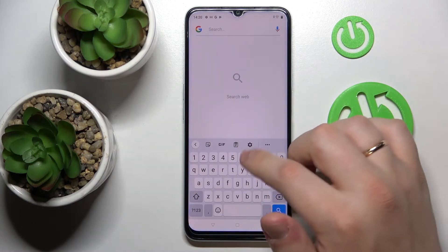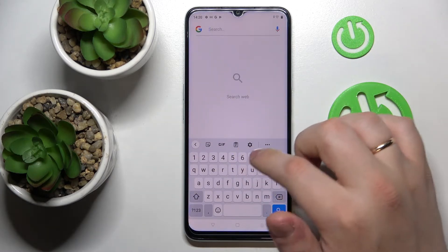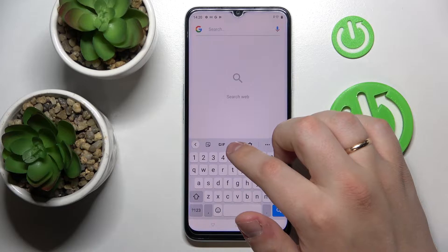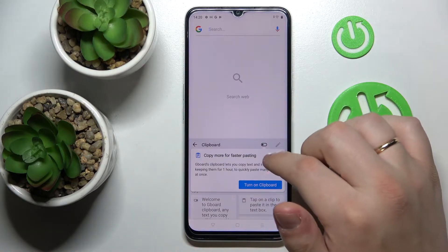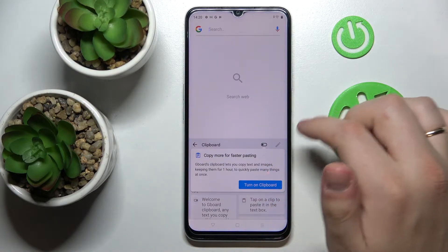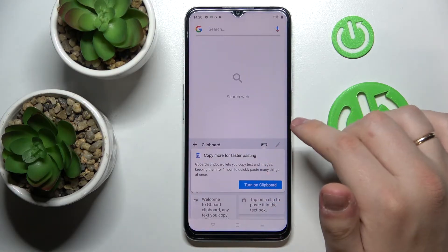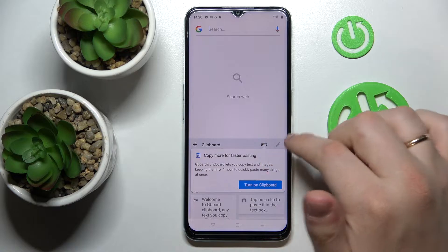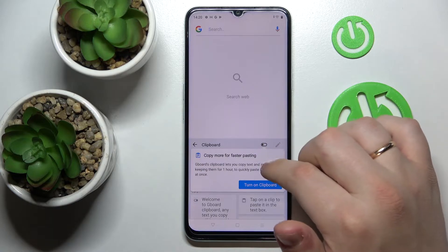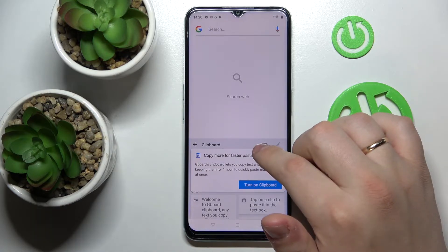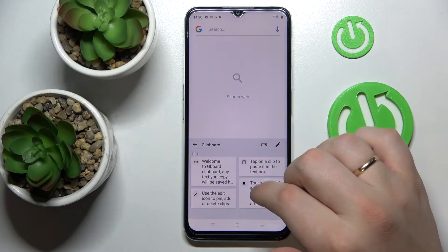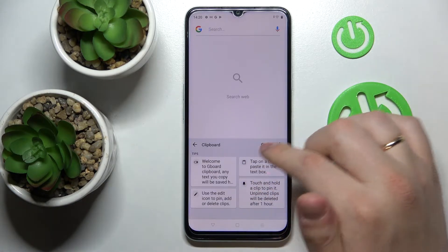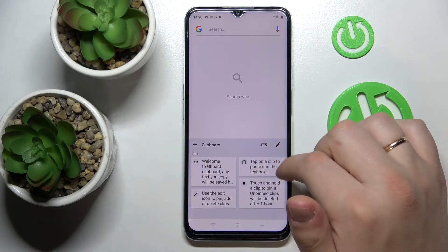Here, once the keyboard is brought up, look for the icon that stands for the clipboard itself. Tap on it, and all that is left to do in order to activate the clipboard is to turn on the switch. After that, you'll be able to freely use the clipboard of the keyboard.